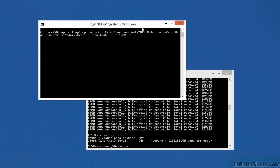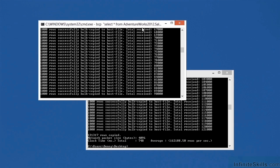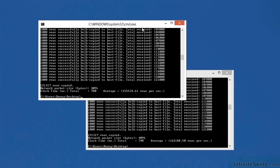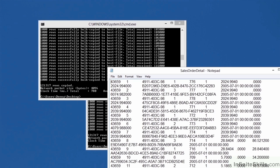If I run this command, I get the exact same output. 121,317 rows copied, standard network packet size of 4k, and the amount of time that it took to do the export. If I open the file, I can see the sales order detail data all sitting in this text file. There's no headers, there's no column information, just the data that has been exported.